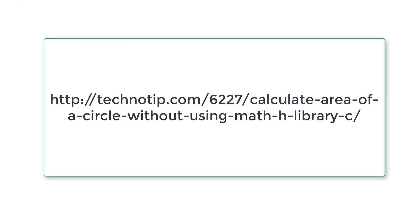This is how we calculate area of a circle without using math.h library function. In our next video, we will show you how to calculate the same using math.h library function.